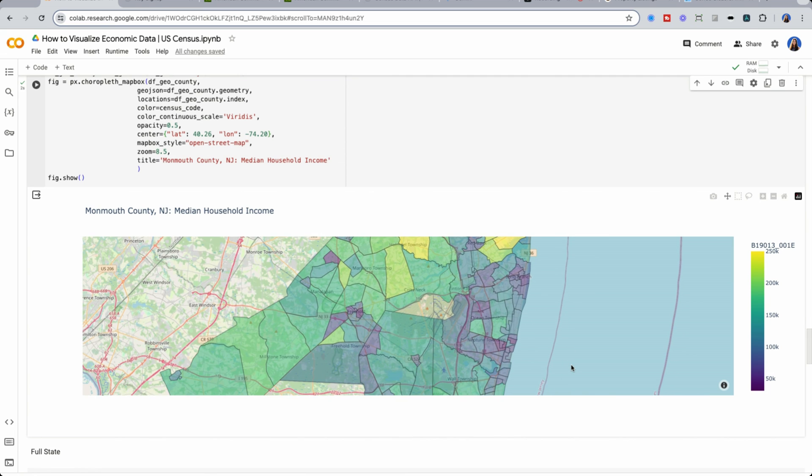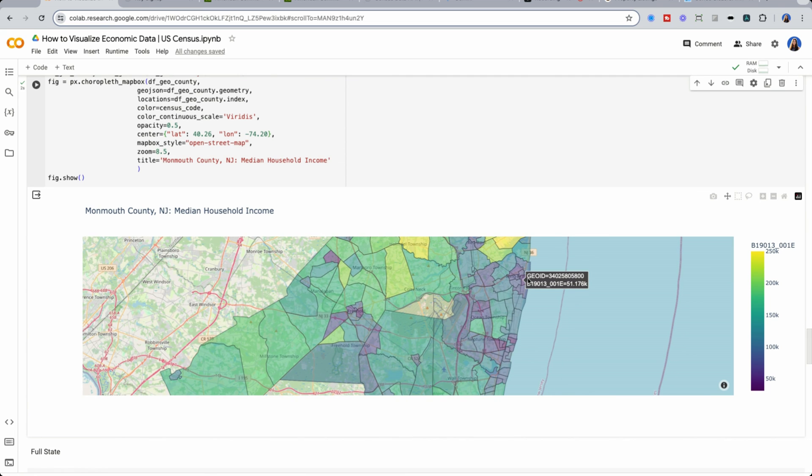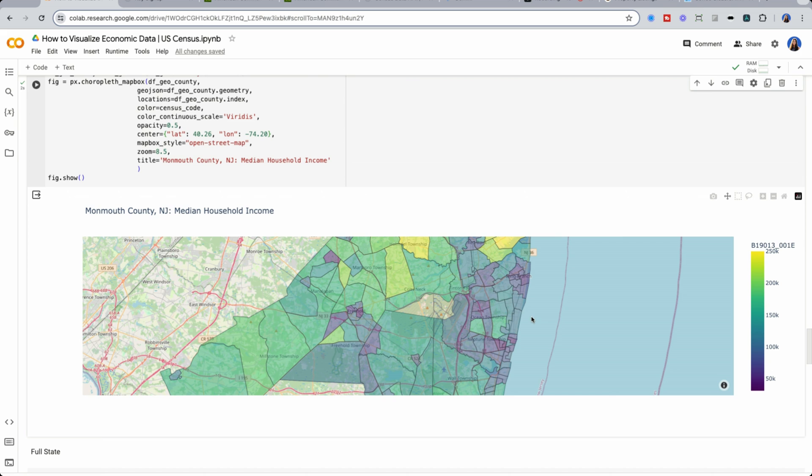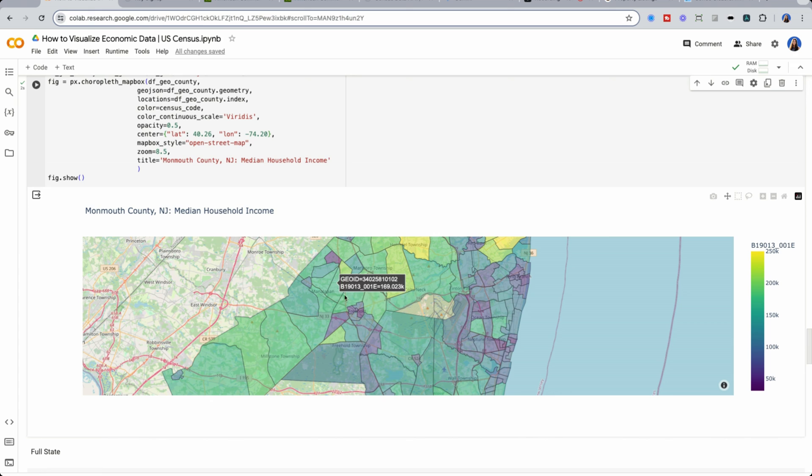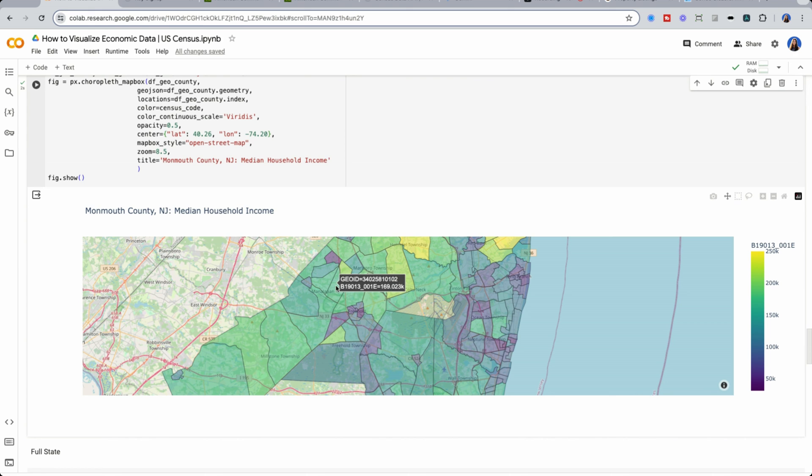And then we see towards Long Branch, there's lower median household income. And we can view also towards the left hand side, the towns I'm originally from, and now up in Freehold area, have about 169k.